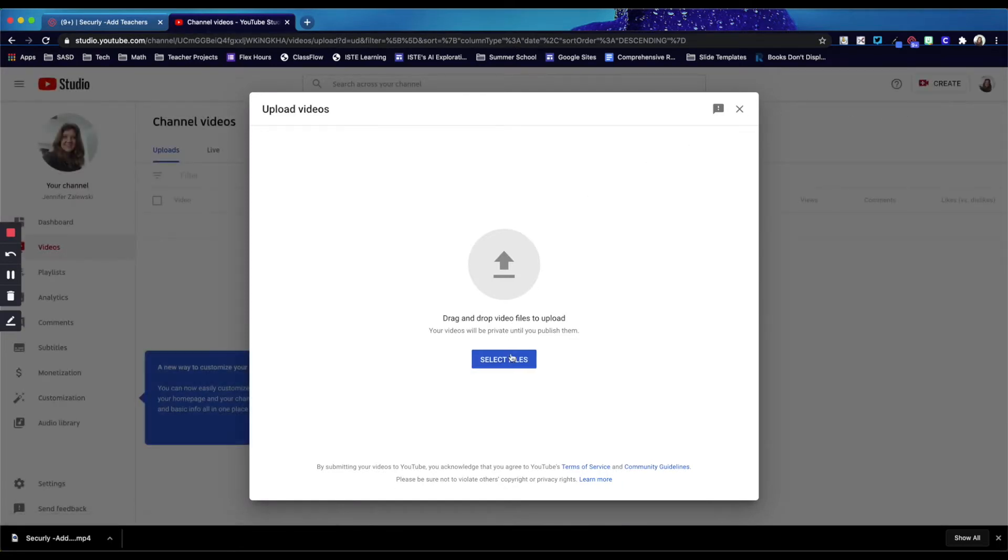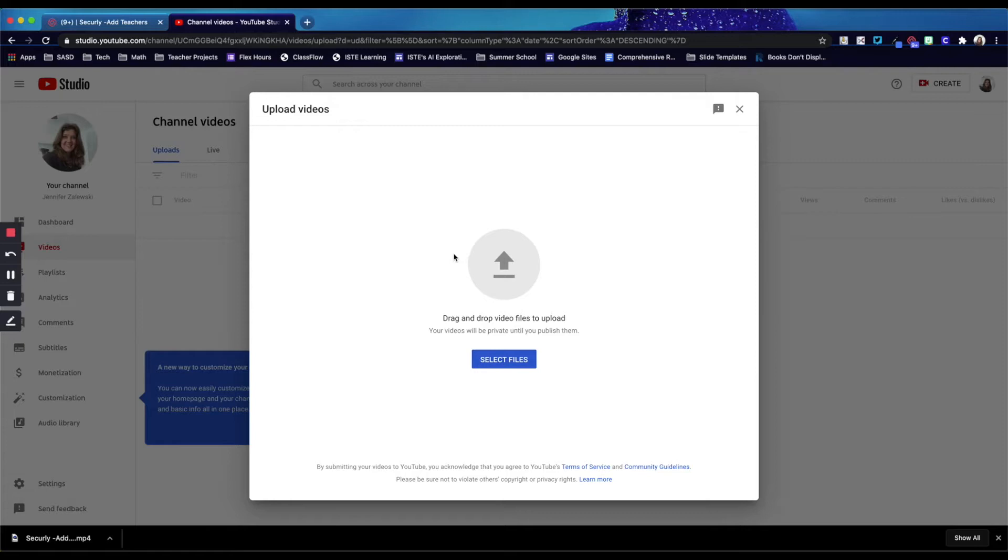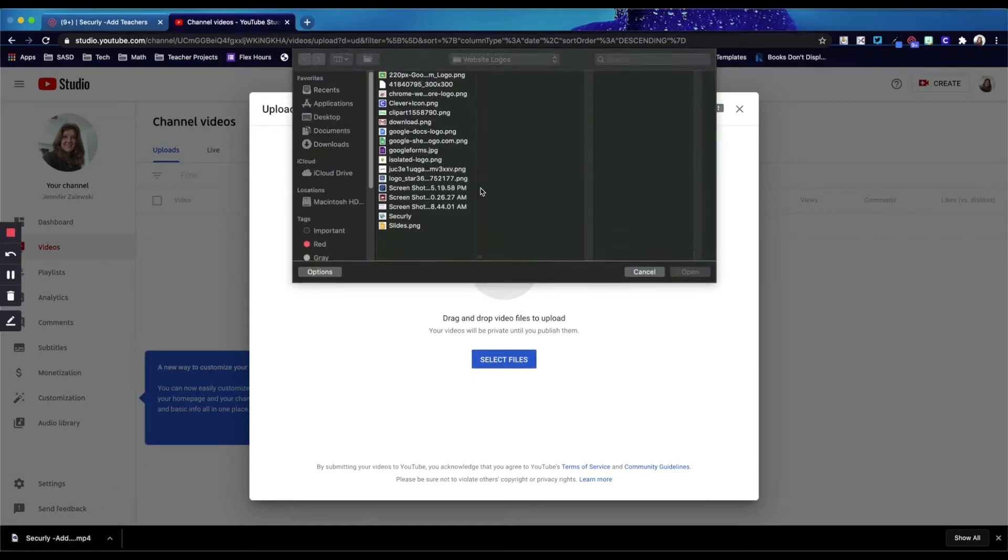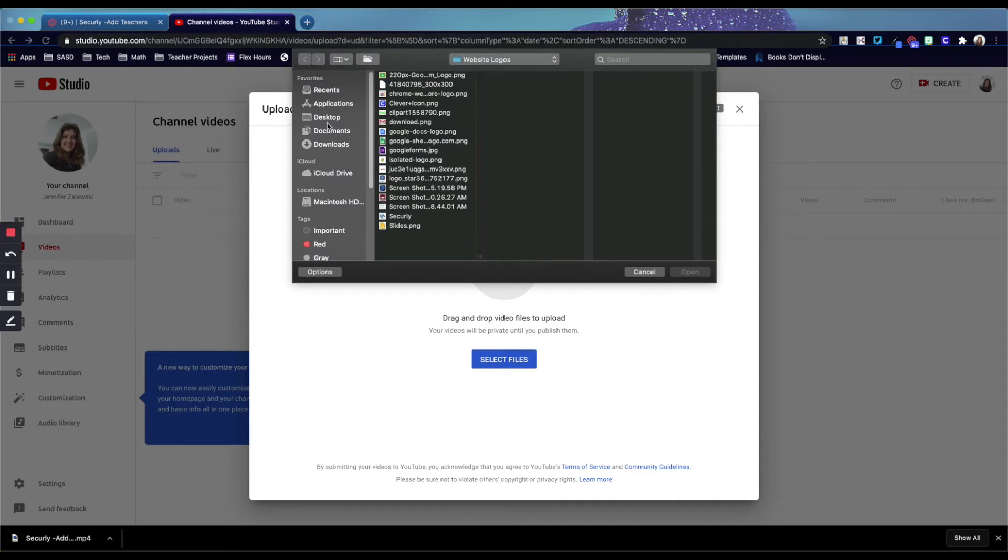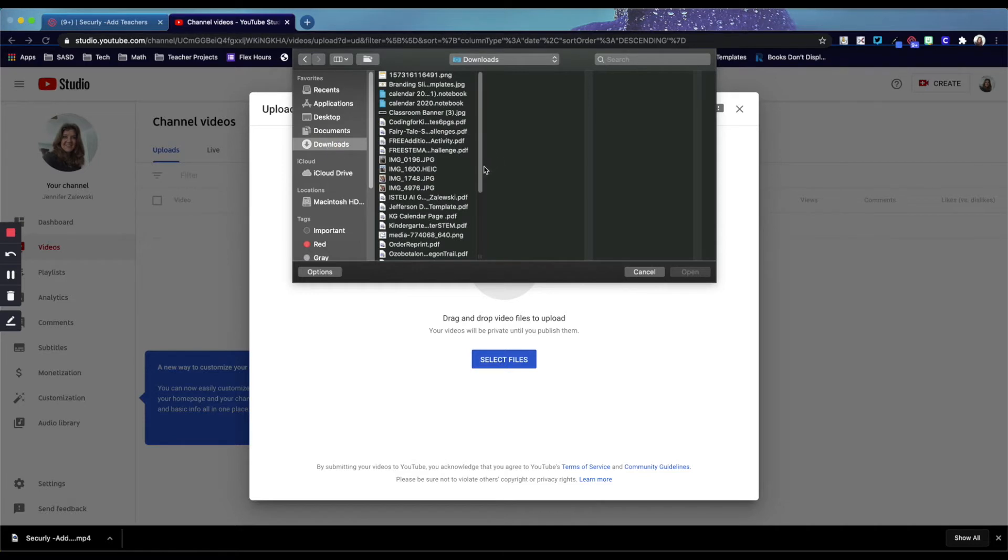It will ask you to select the file you want to upload. You can either drag the file or you can click select file and you'll get the menu of where that file might be saved if you've saved it in your downloads or somewhere else on your computer.